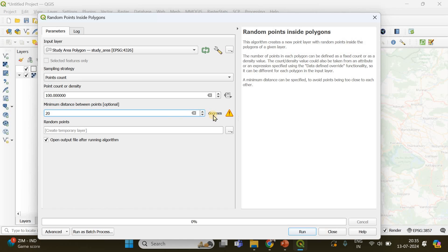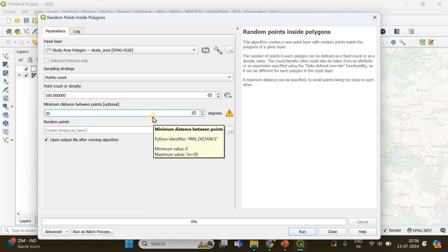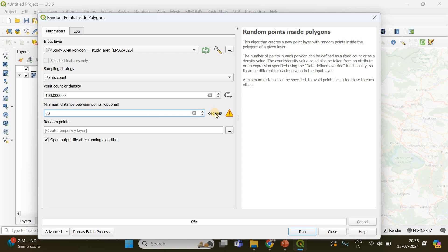You might have noticed that the unit is in degrees, so the distance measurement is in degrees. When I specify 20 here, this is going to be 20 degrees distance between each individual point, which is going to be very large. So how can I specify the distance in meters?